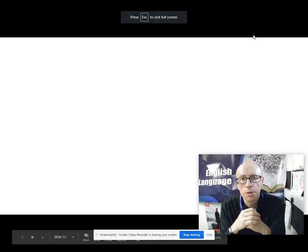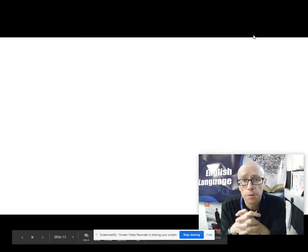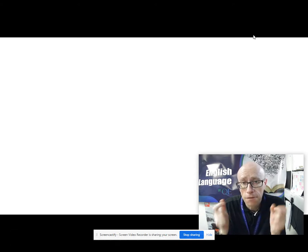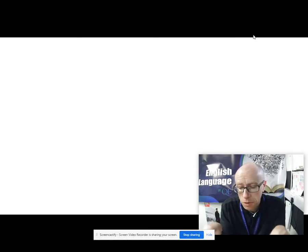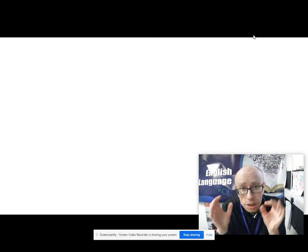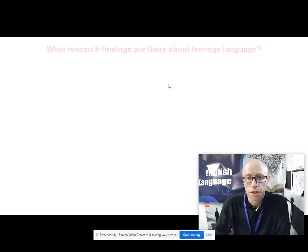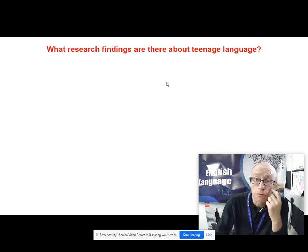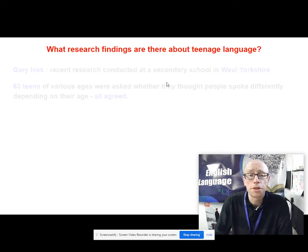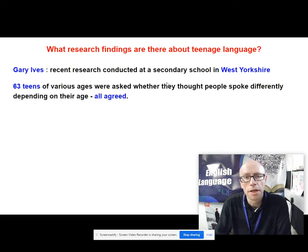Welcome to another English Language A Level video with me Paul from the QEU in Darlington. This is another language diversity video and in this one we're going to be looking at language and age, specifically about teenage language. Let's start with some research findings about teenage language. This is taken from the AQA textbook.